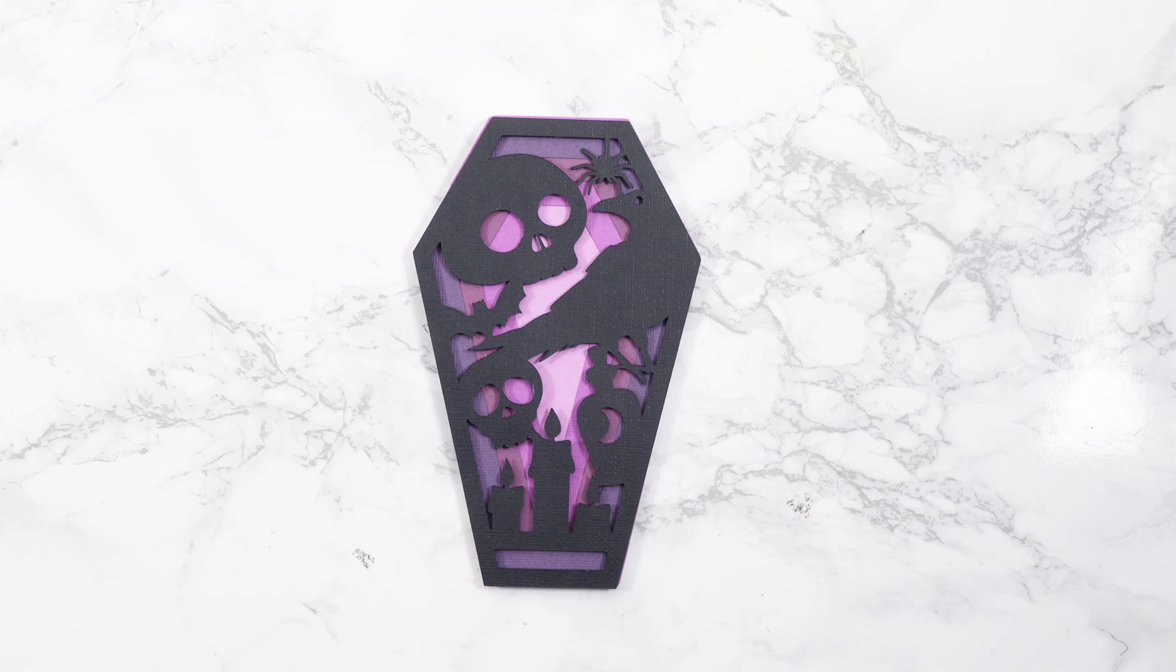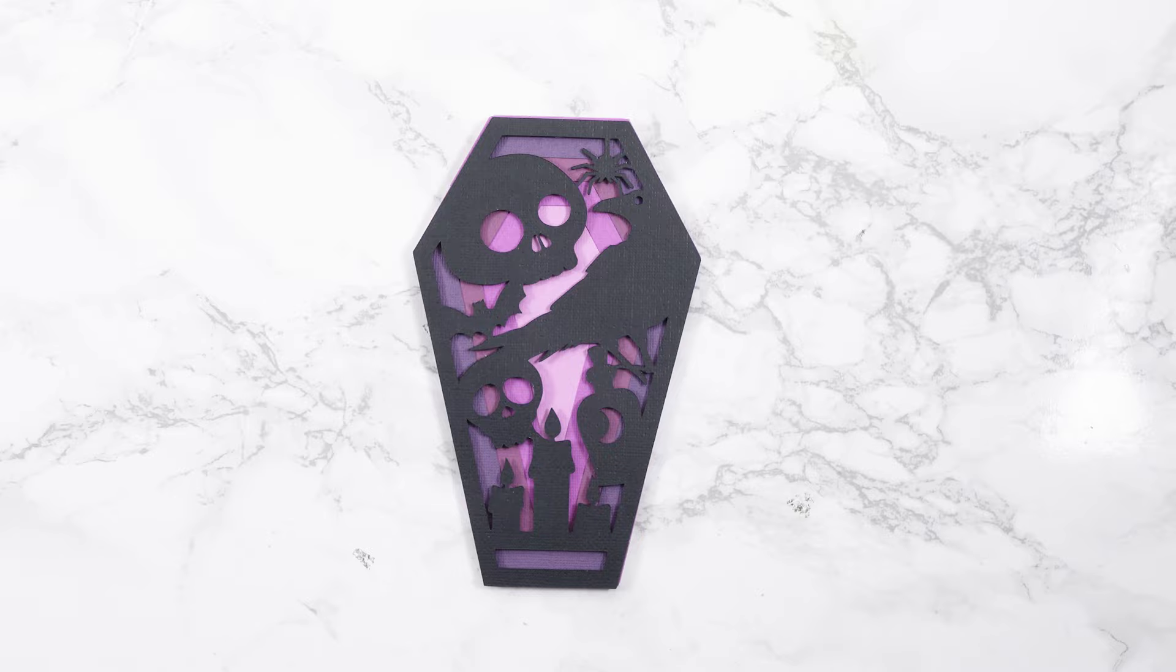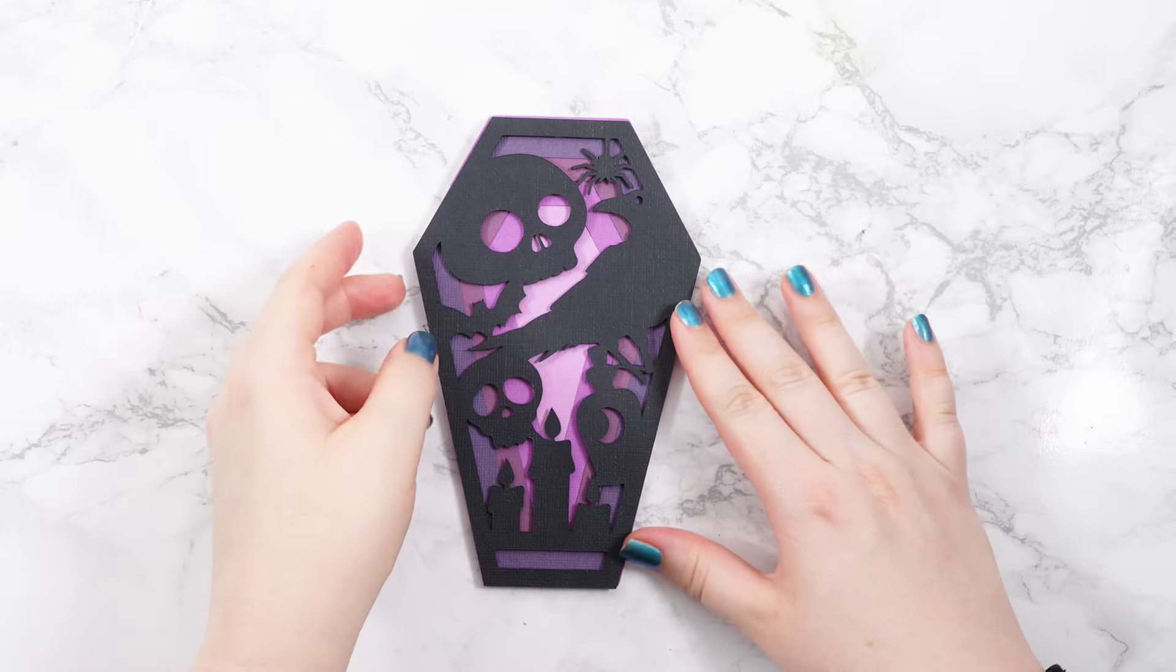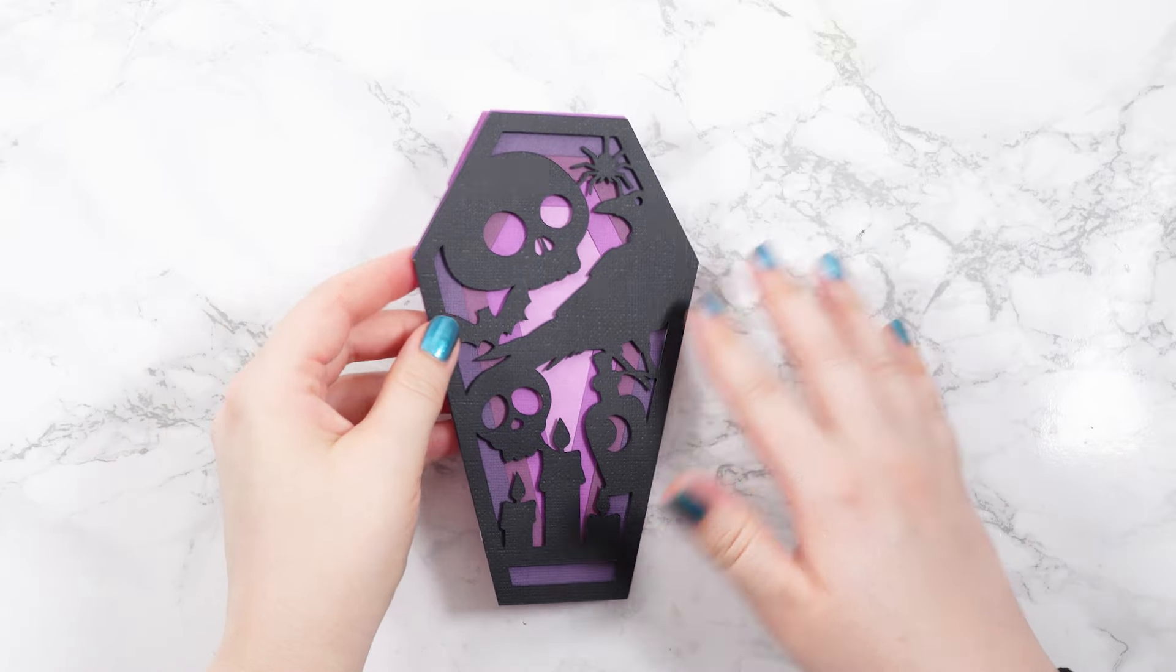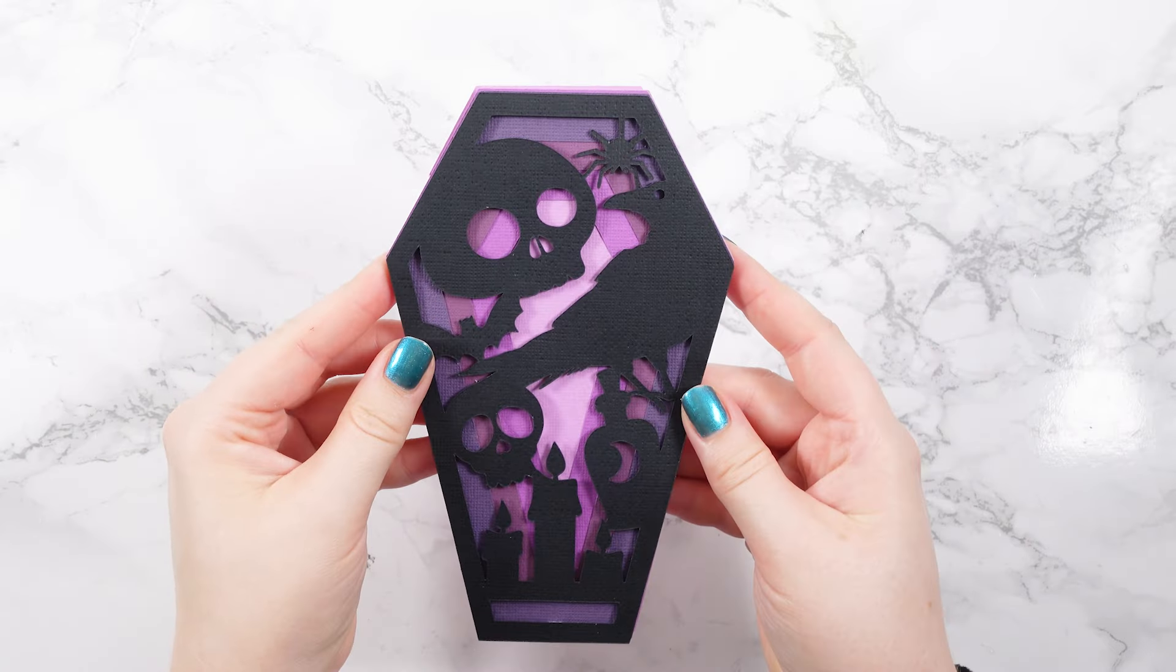Hello and welcome to Craft with Sarah and day five of the Halloween Craft Countdown, where I'm sharing 20 brand new Halloween papercraft projects to make with your Cricut over 20 days.